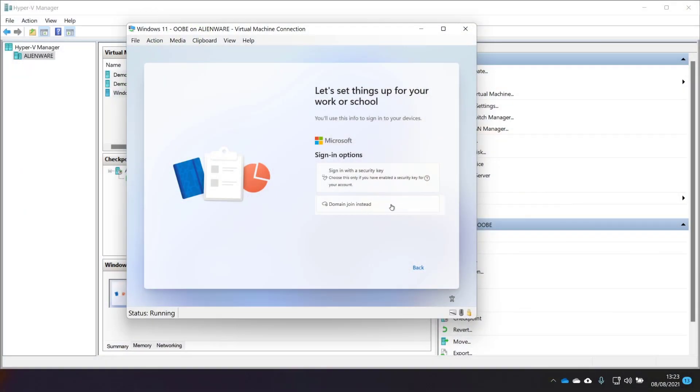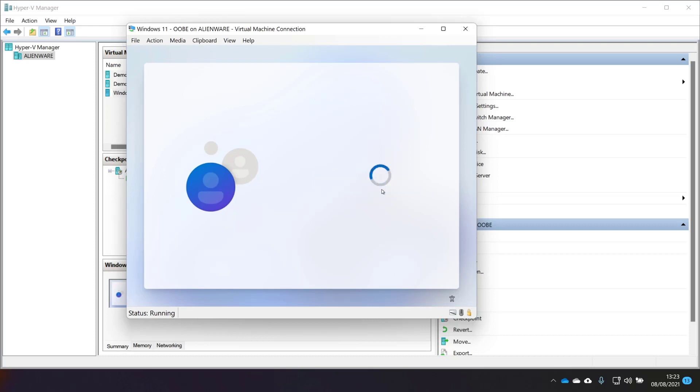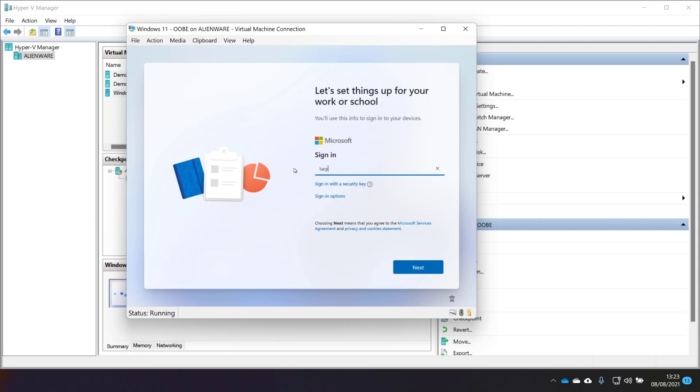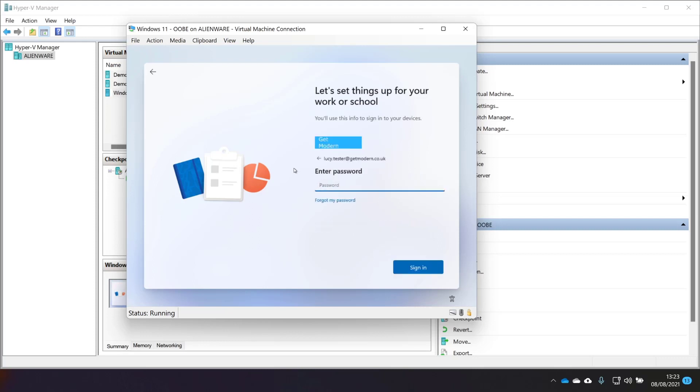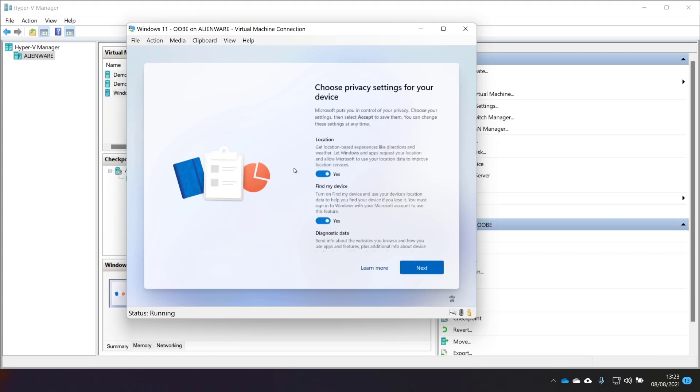Let's see if we can log in as Lucy Tester using the online account that we've got. I chose the American keyboard, didn't I? I assume this is going to work, but it's good to see the whole process of logging in with an online account, which is how most users should be using their Windows computer these days.